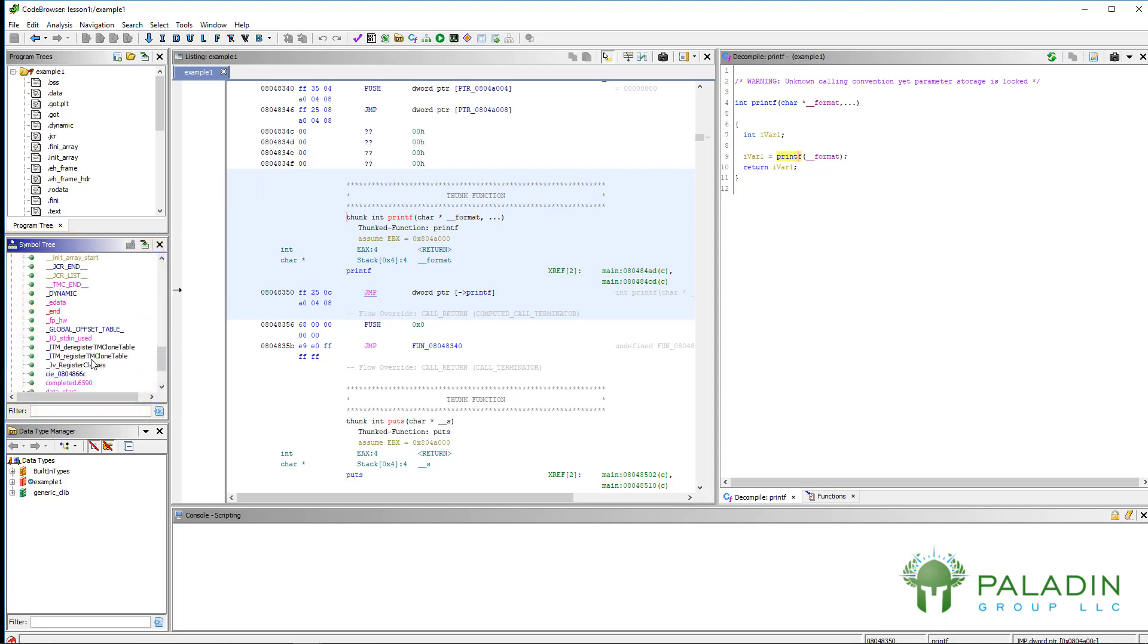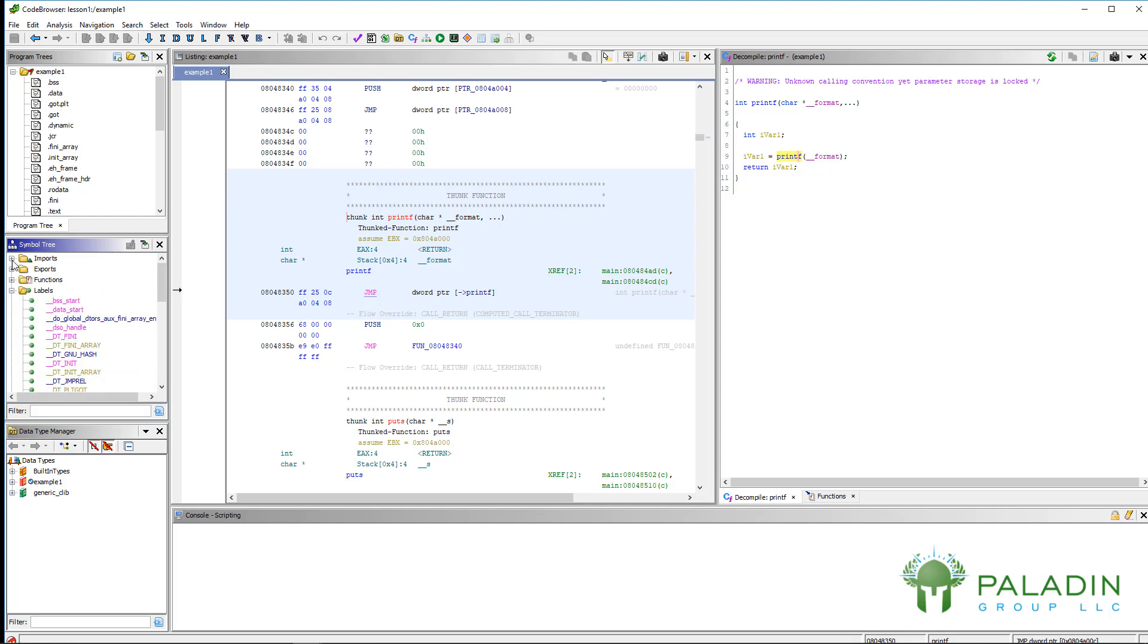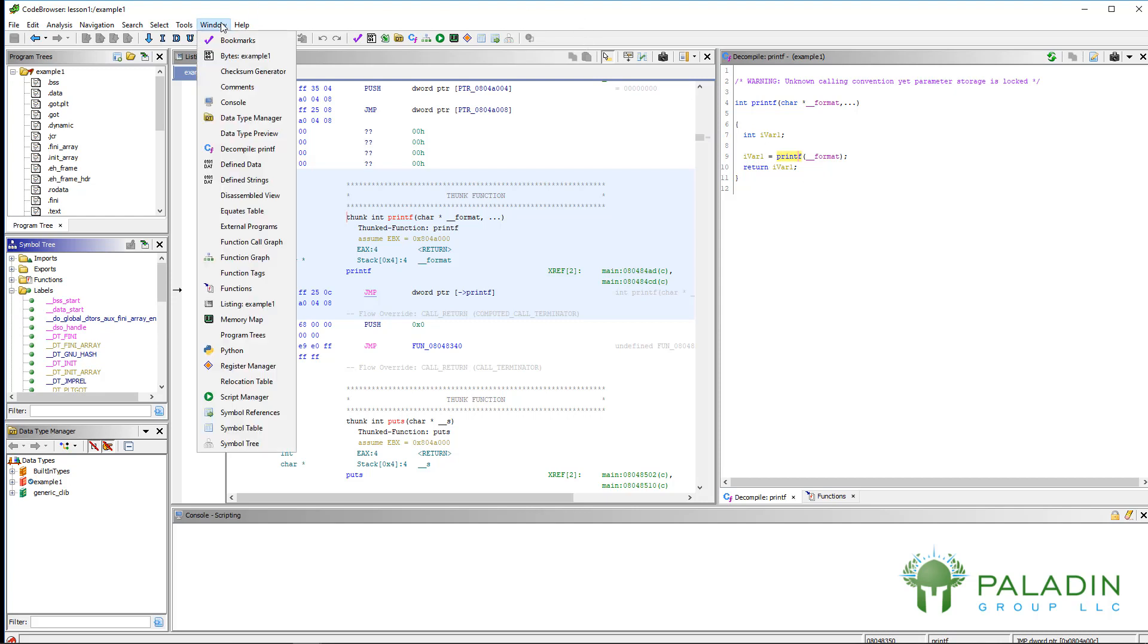So there you go. That's the symbol tree. I think we've gone through all the tools in the Windows tools. Hopefully next episode we can actually start showing how to reverse things.